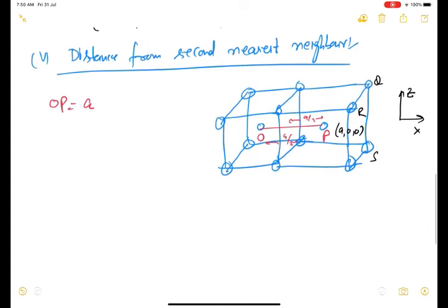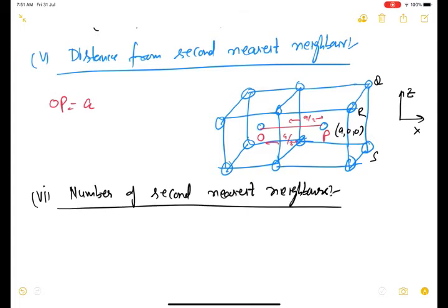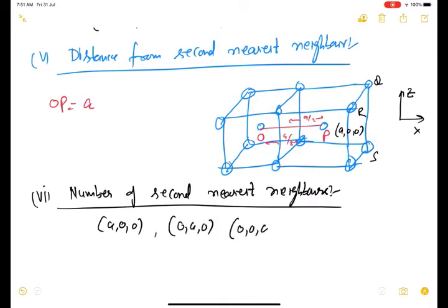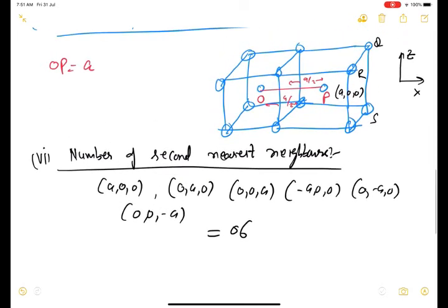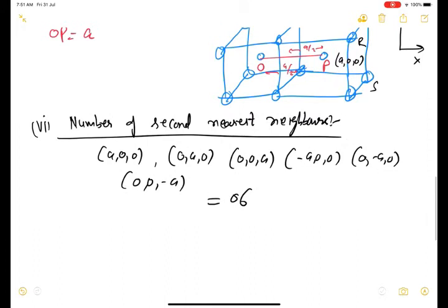The number of second nearest neighbors: one second nearest neighbor is at (a, 0, 0). The others are at (0, a, 0), (0, 0, a), (−a, 0, 0), (0, −a, 0), and (0, 0, −a). All these atoms are at the same distance a from O. The total number of second nearest neighbors is six.